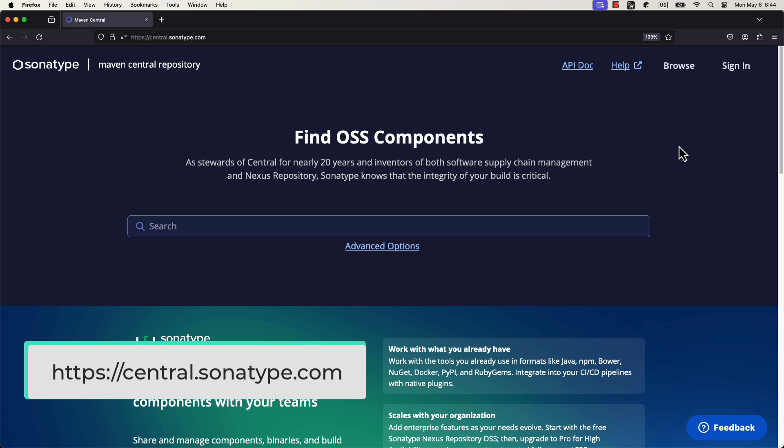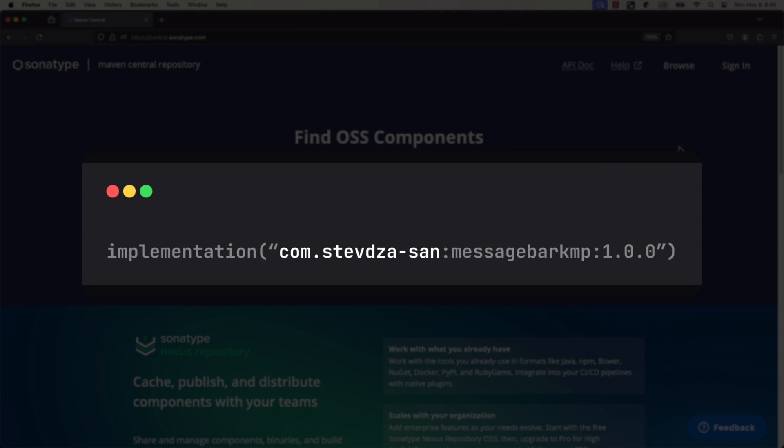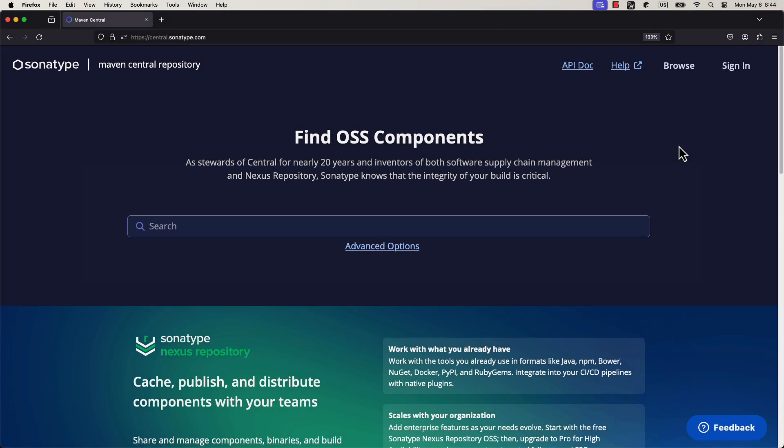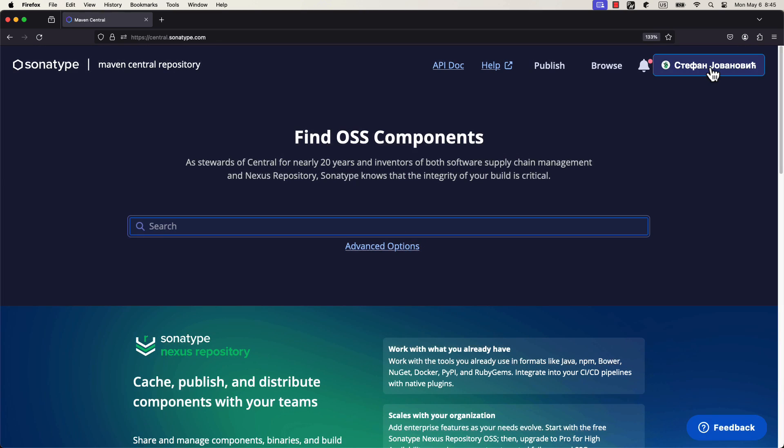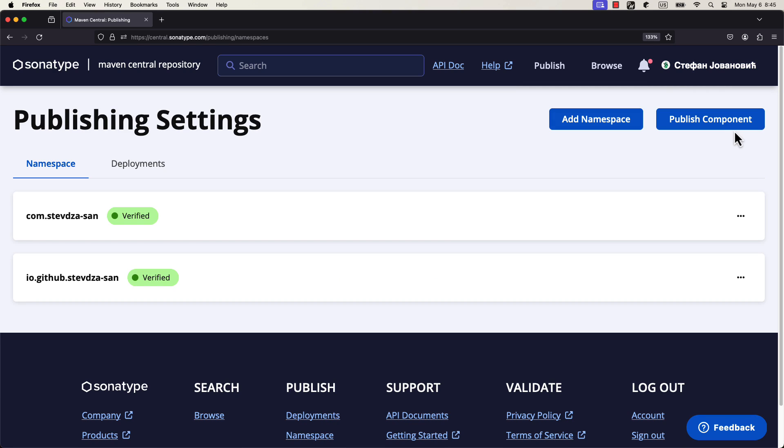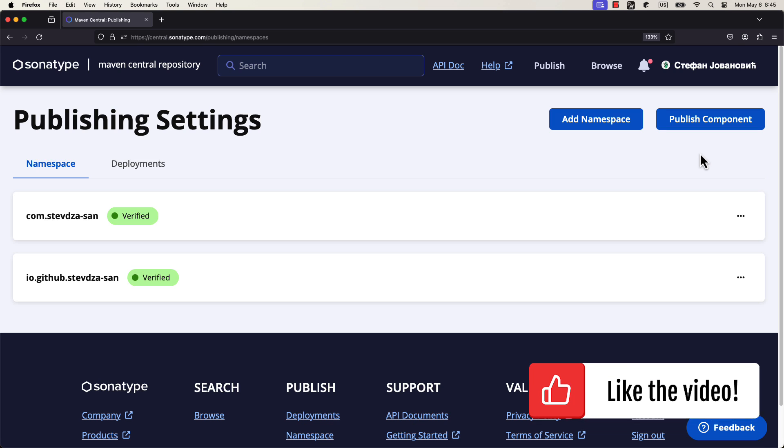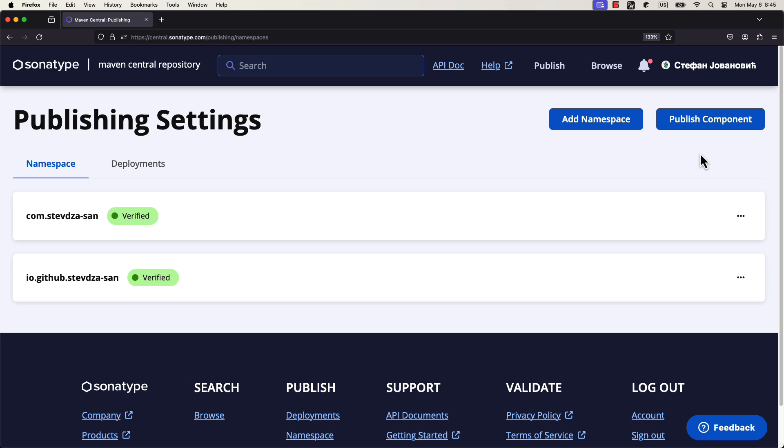The first step is to sign in and verify the namespace that you should use for your libraries. The namespace is basically that unique name that comes before the name of your library. I'm using Google Provider to create an account and sign in on this platform. After you sign in, you can click on the profile icon and then view namespace option. The two most common ways for verifying the namespace are by using your GitHub profile or your own domain name. The link that points to the official documentation that teaches you how to properly do it with your own domain name will be available down in the video description.